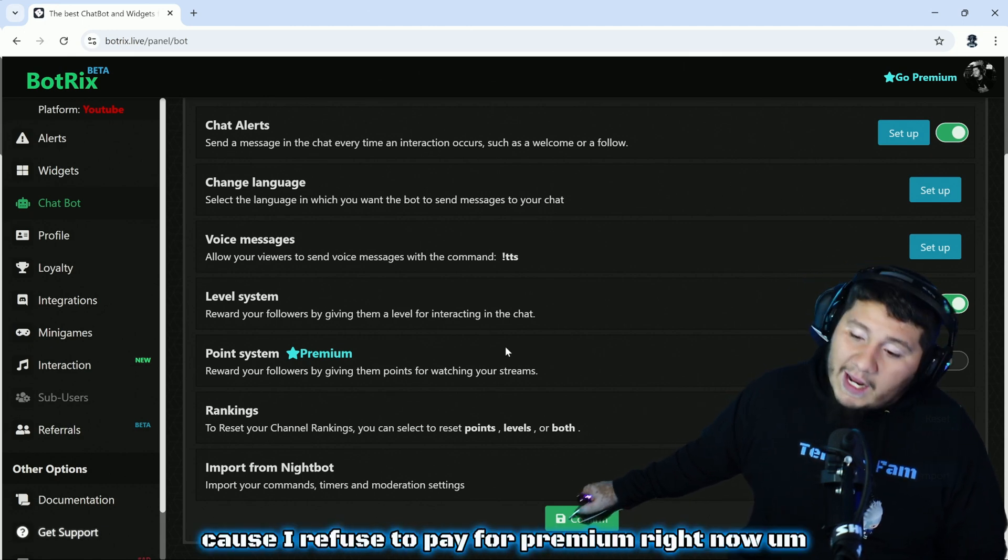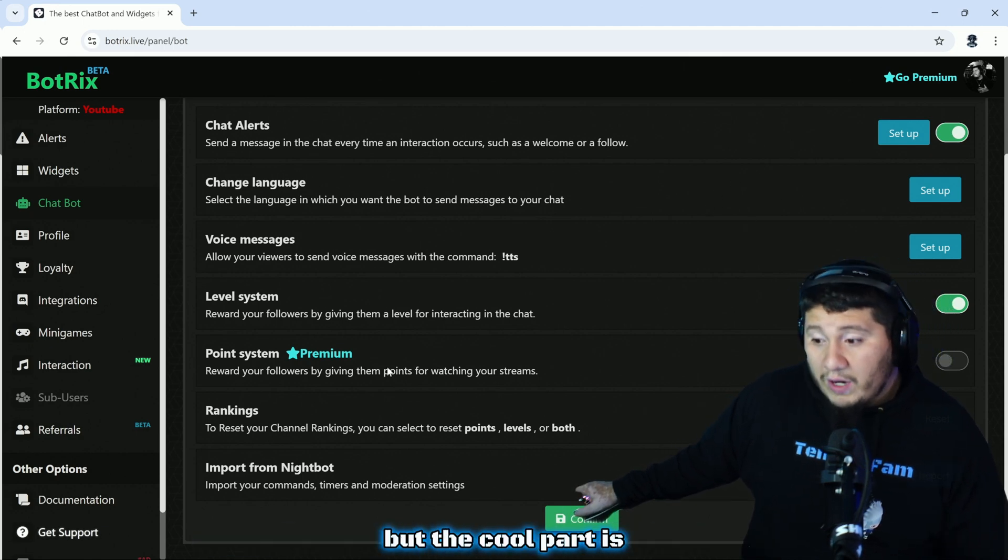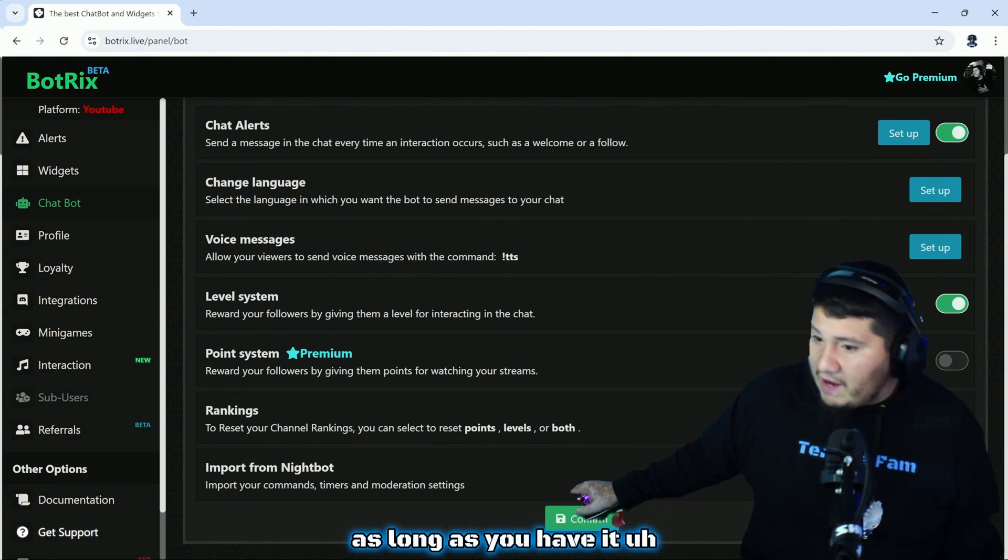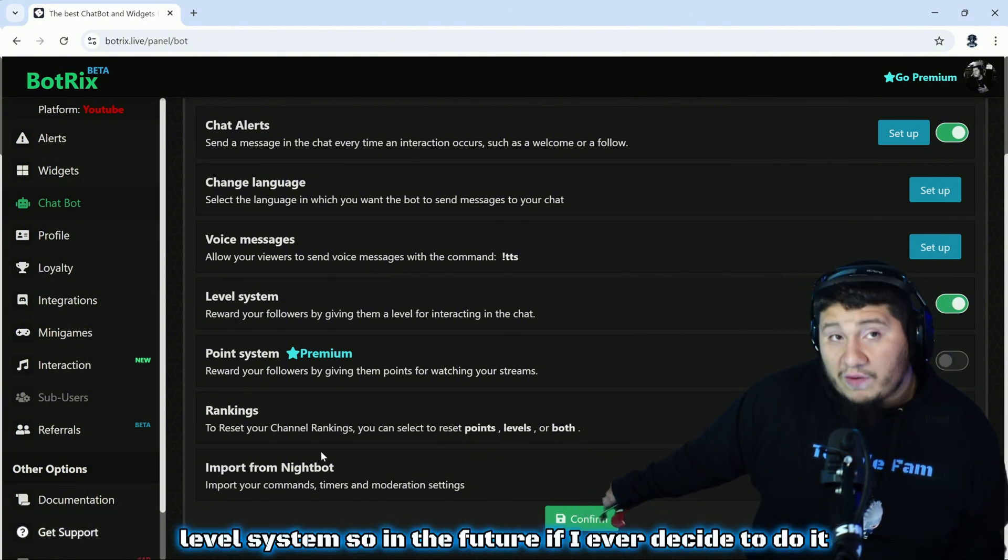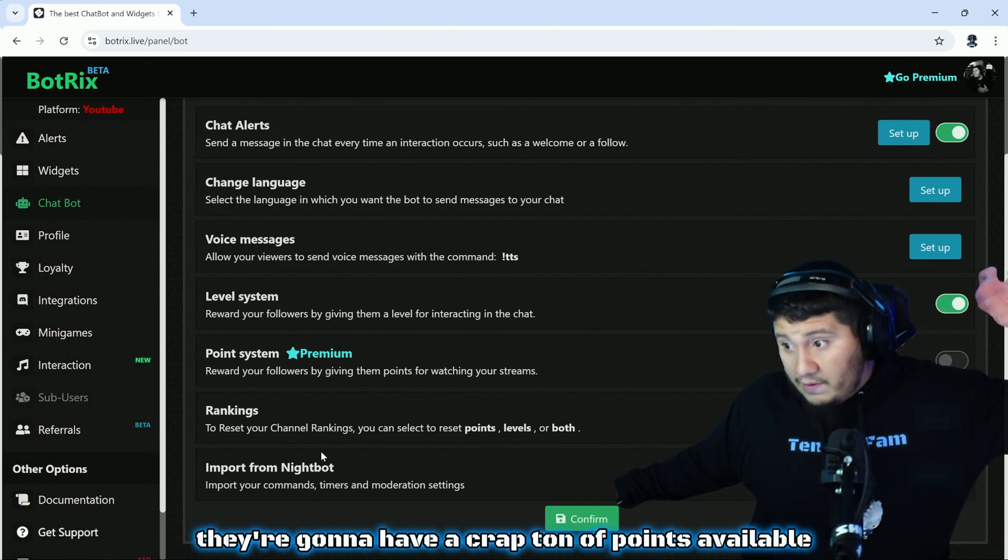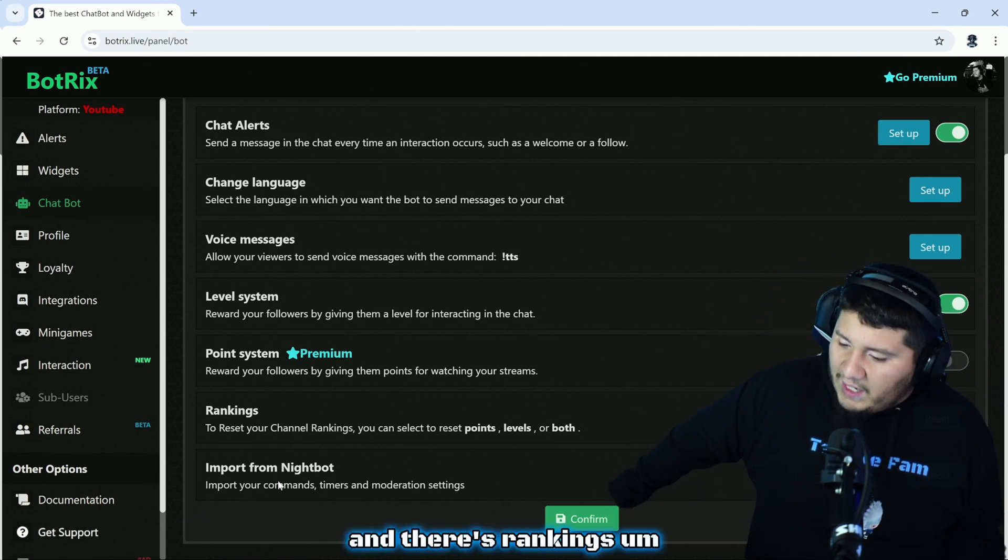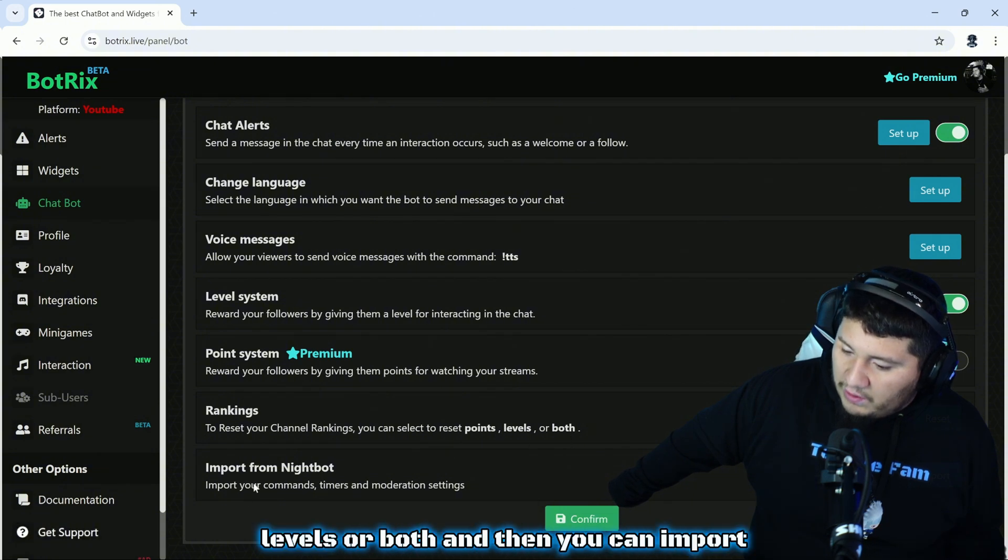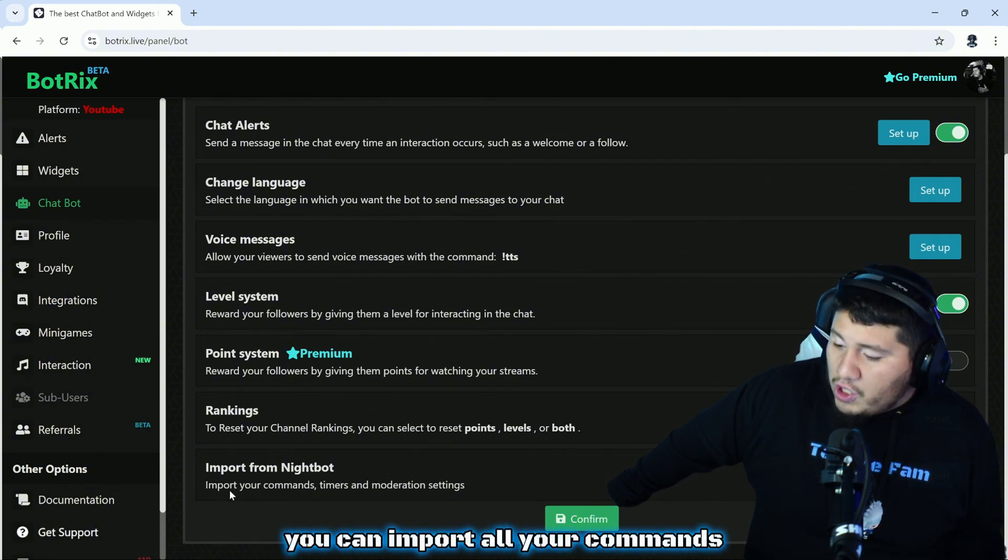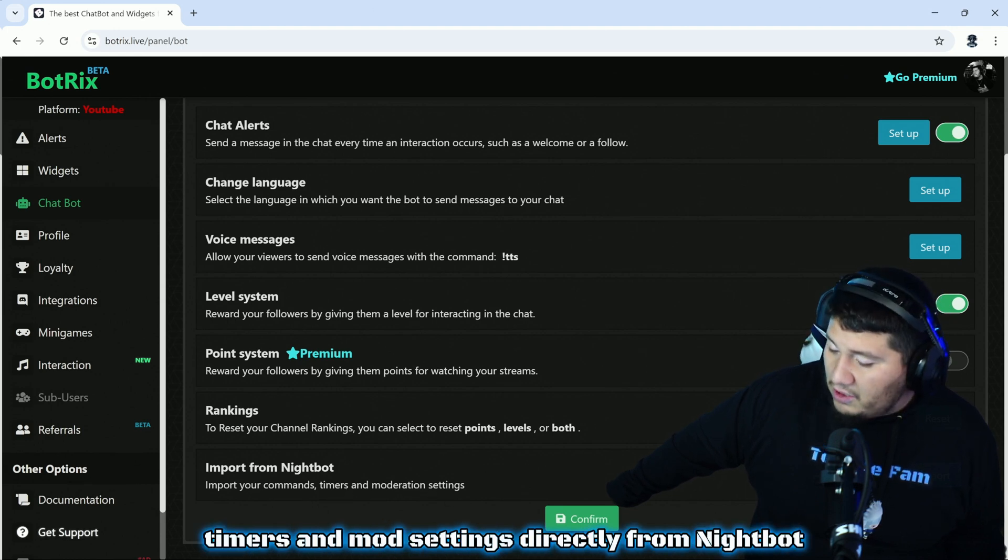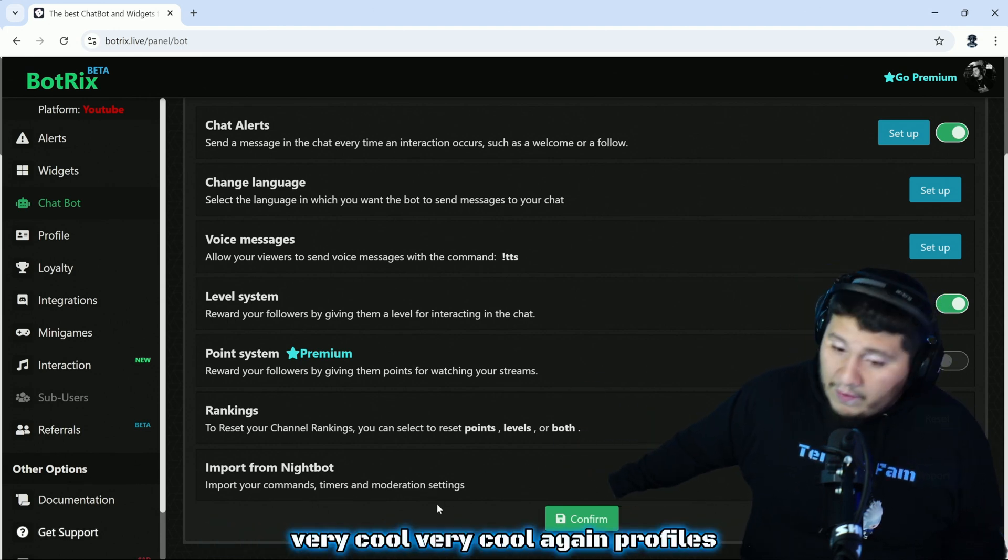Very awesome thing that BotRix added here. I haven't used it because I refuse to pay for premium right now. But the cool part is everybody's earning their points regardless as long as you have a level system. So in the future if I ever decide to do it, they're gonna have a crap ton of points available. There's rankings. You can select points, levels, or both. And then you can import, as we did NightBot earlier, you can import all your commands, timers, and mod settings directly from NightBot. Very cool.